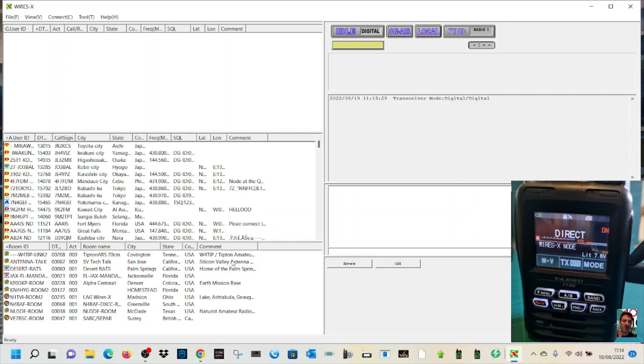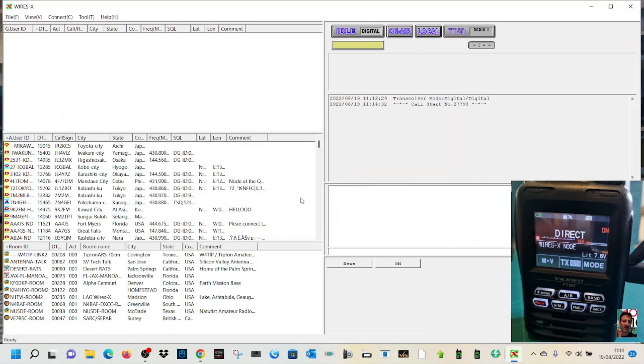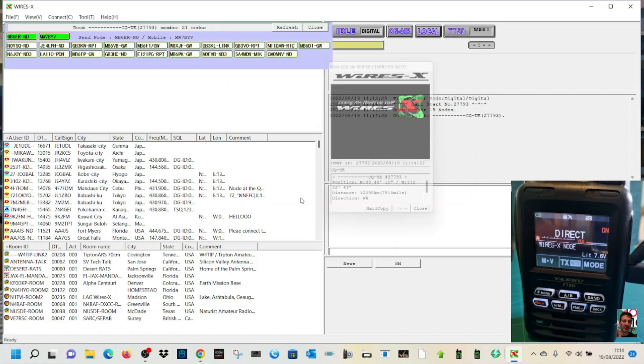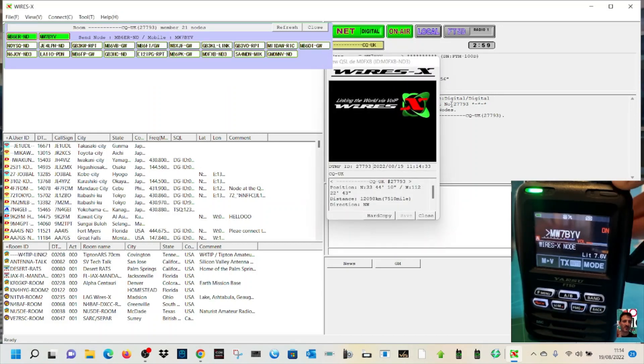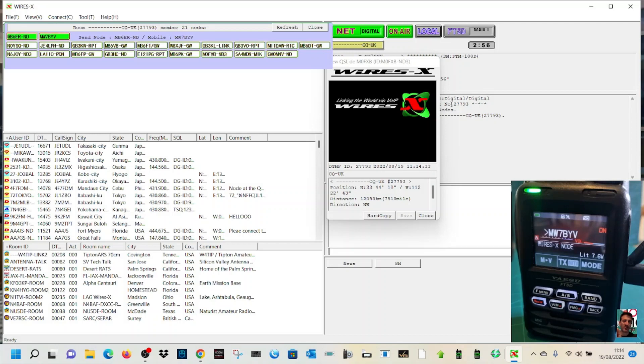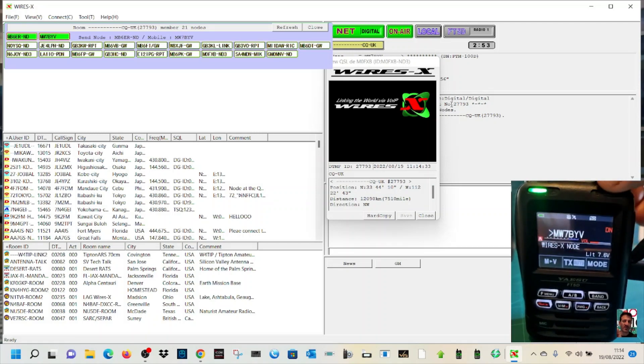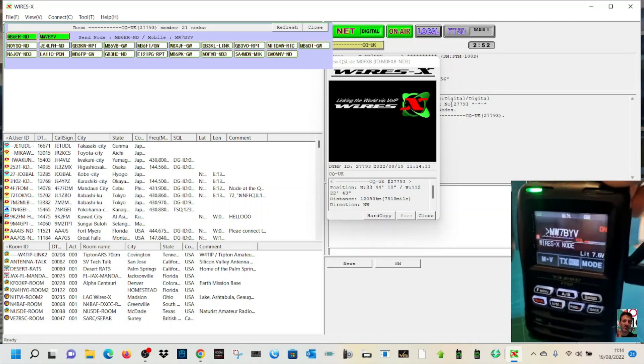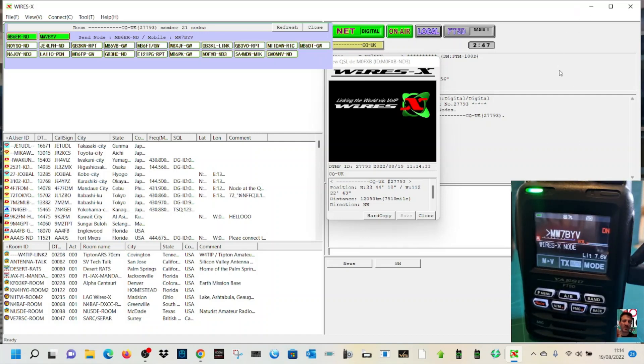Let's go connect. We've got CQ UK there. Call started, and we're now connected. Let's have a listen. It's working perfect. I'll put all the links in the description and a video on how to do this.